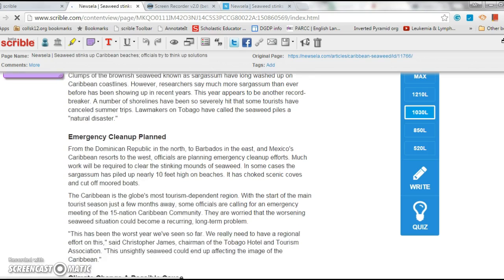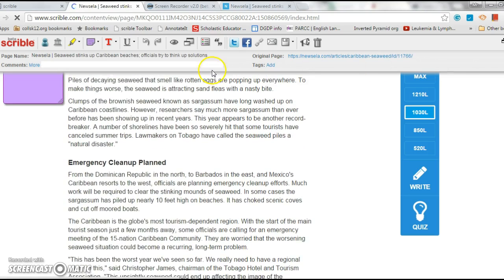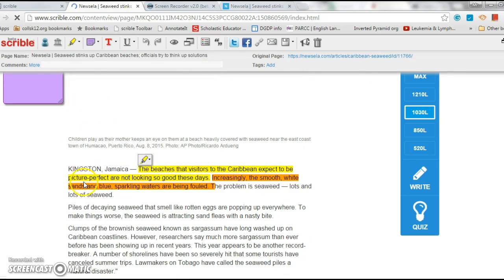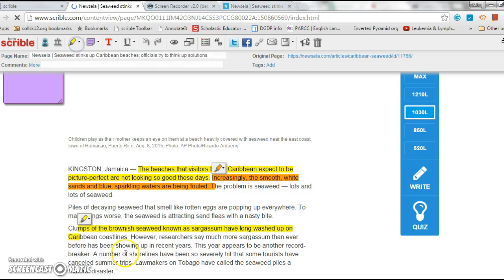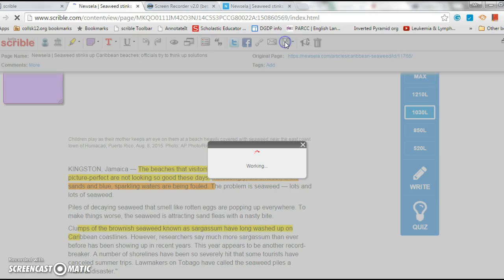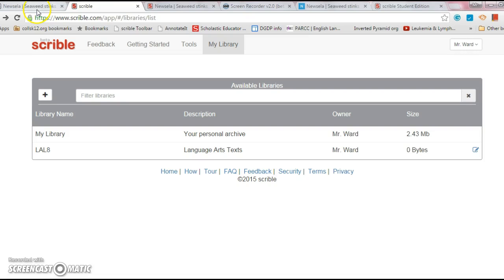Click on it, pulls up my annotation. If I wanted to, I can annotate it more, resave it. And that is pretty much it on annotating.